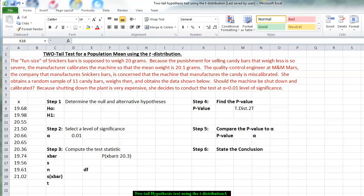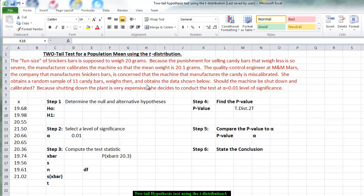Going through this problem, let's read it. We have the fun size Snickers bars that's supposed to weigh 20 grams. Because the punishment for selling candy bars that weigh less is so severe, the manufacturer calibrates the machine so that the mean weight is 20.1 grams. The quality control engineer at M&M Mars, the company that manufactures the Snickers bars, is concerned that the machine that manufactures the candy is miscalibrated.